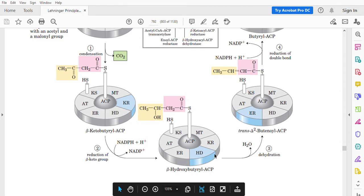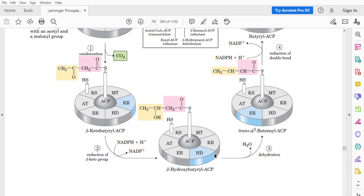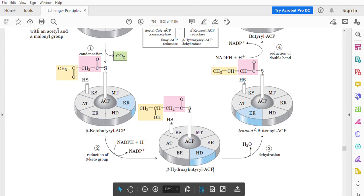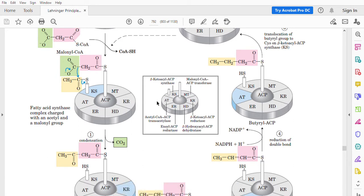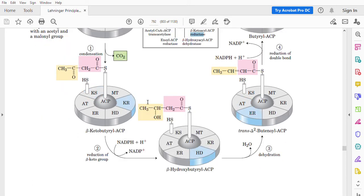Which enzyme is responsible for this first reduction? The enzyme shown here in blue is beta-ketoacyl-ACP reductase, which is responsible for this reduction reaction.